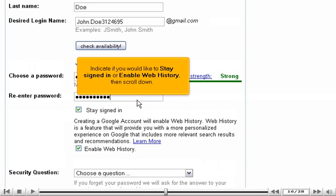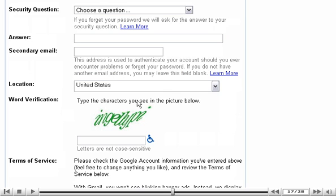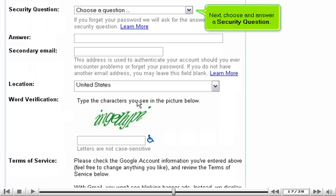Indicate if you would like to stay signed in, or enable web history, then scroll down. Next, choose and answer a security question.